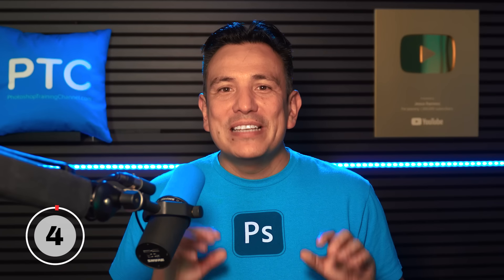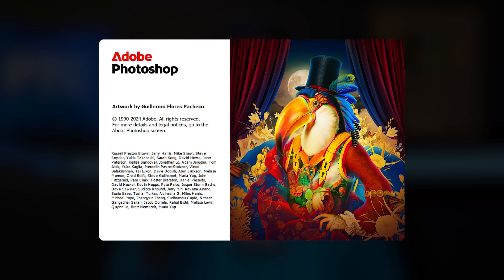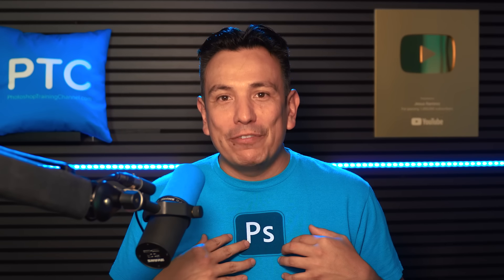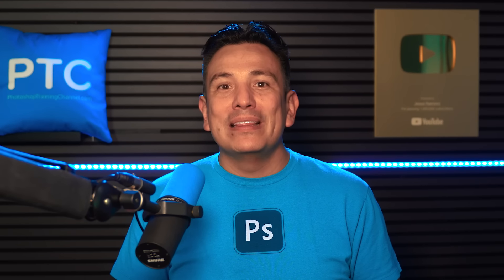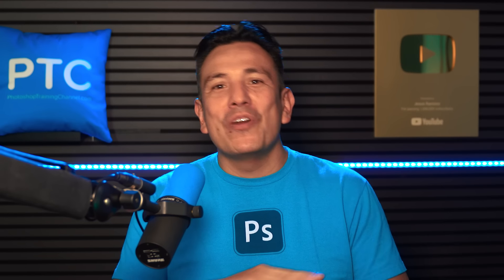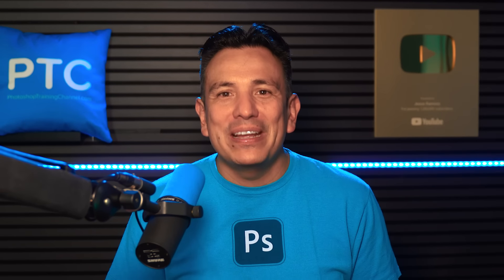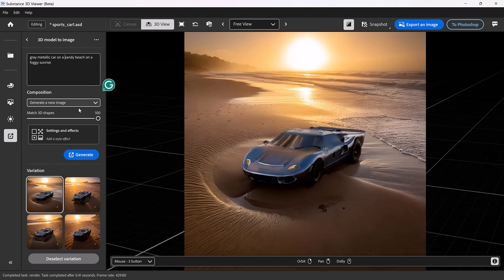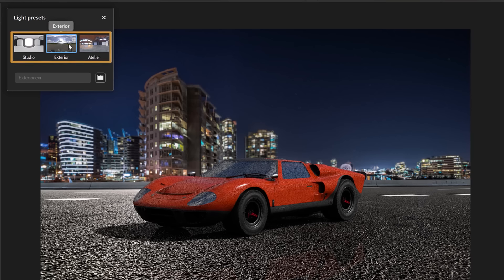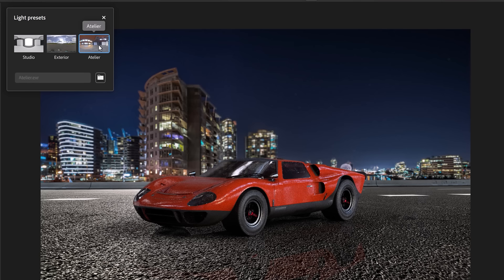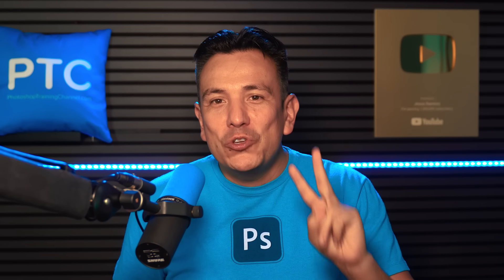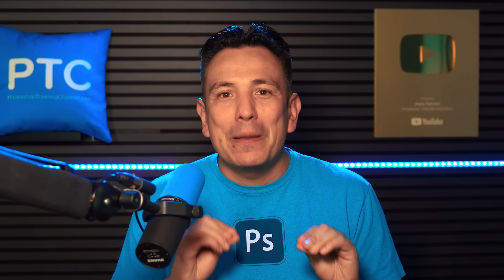We just looked at some of the best new features in Photoshop 2025, but all my favorite new features are in the latest Photoshop beta version 26.1. For me, without a doubt, the best new feature is the Substance 3D viewer, which we will look at in depth in a moment. So stick around to the end to check it out. But first, let me show you two incredible features in the Photoshop beta.